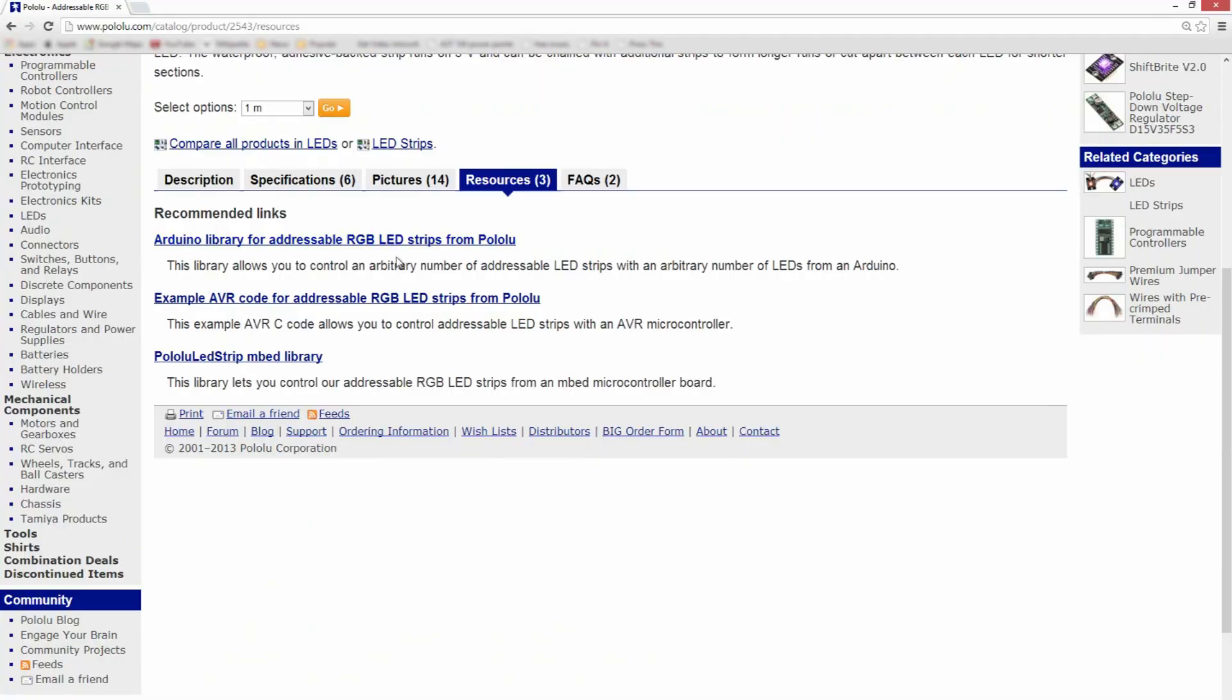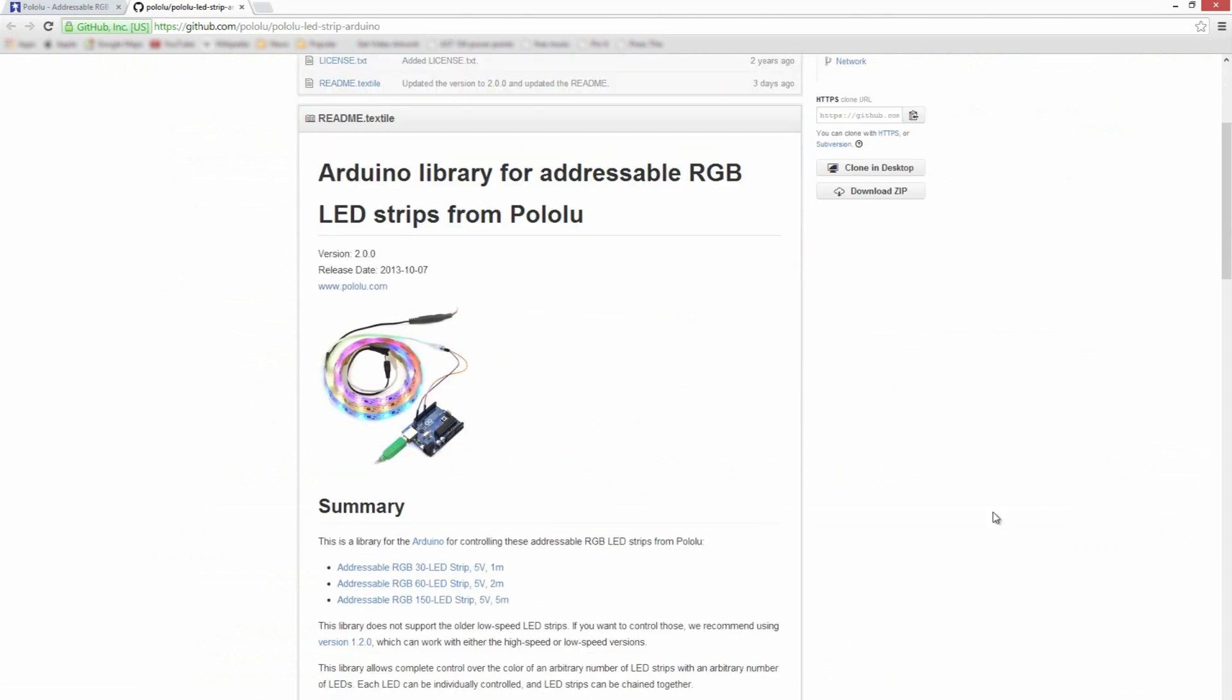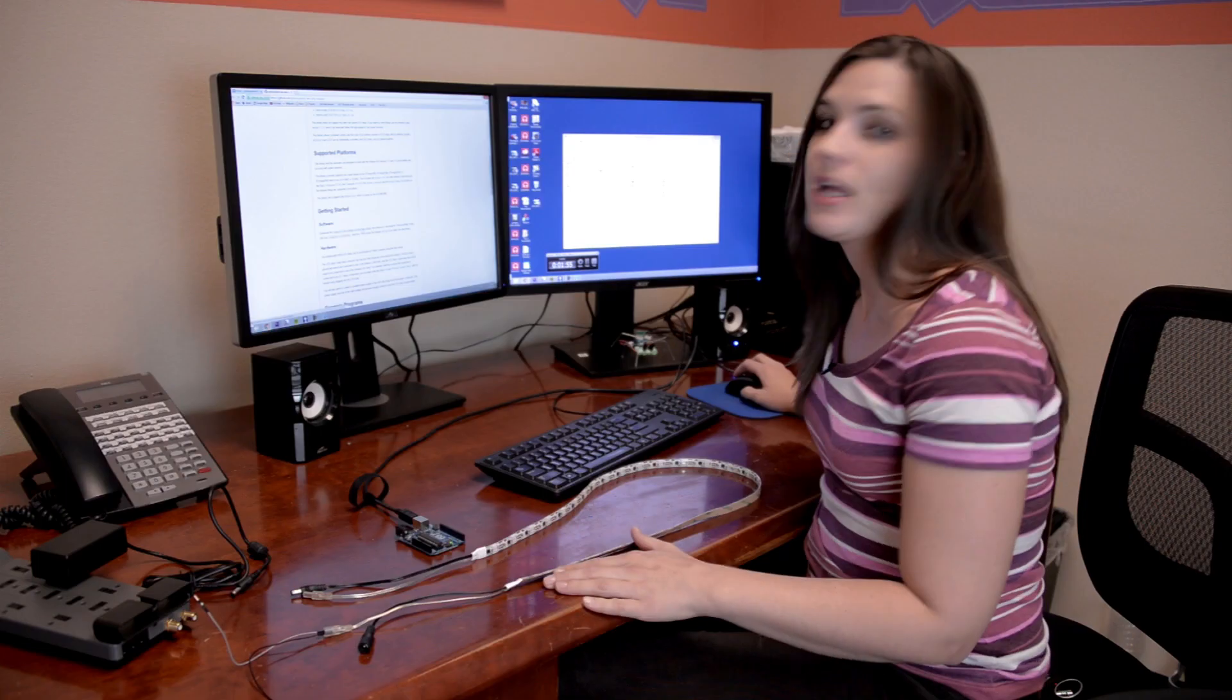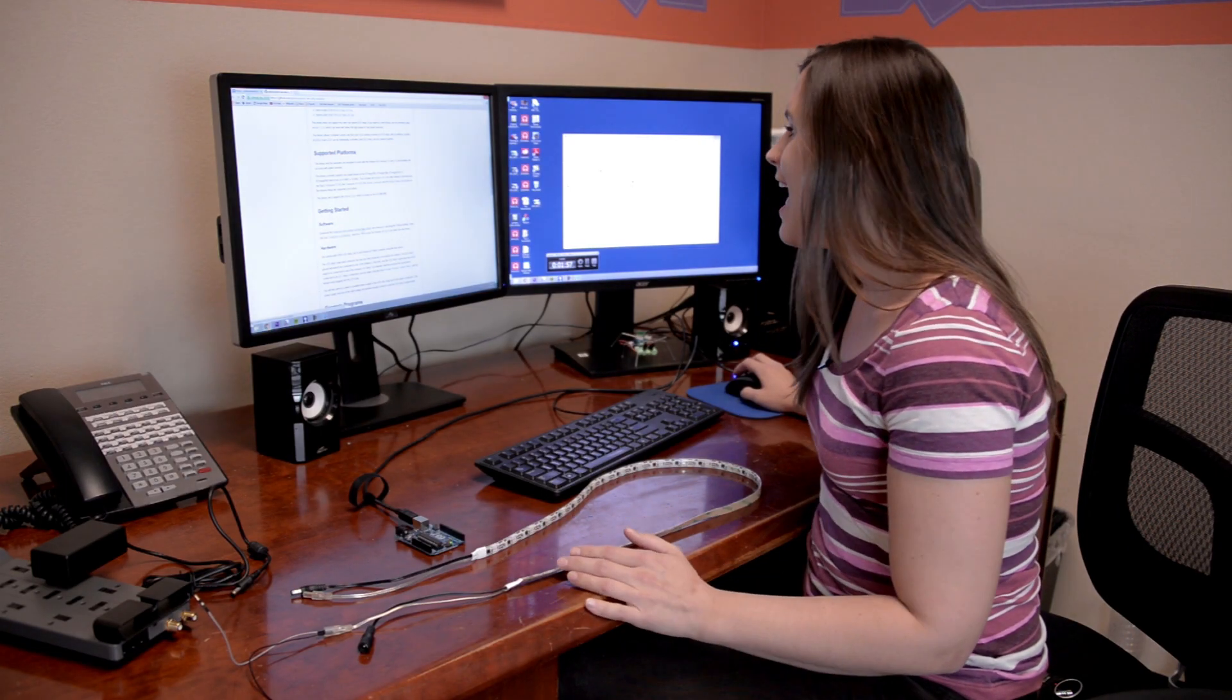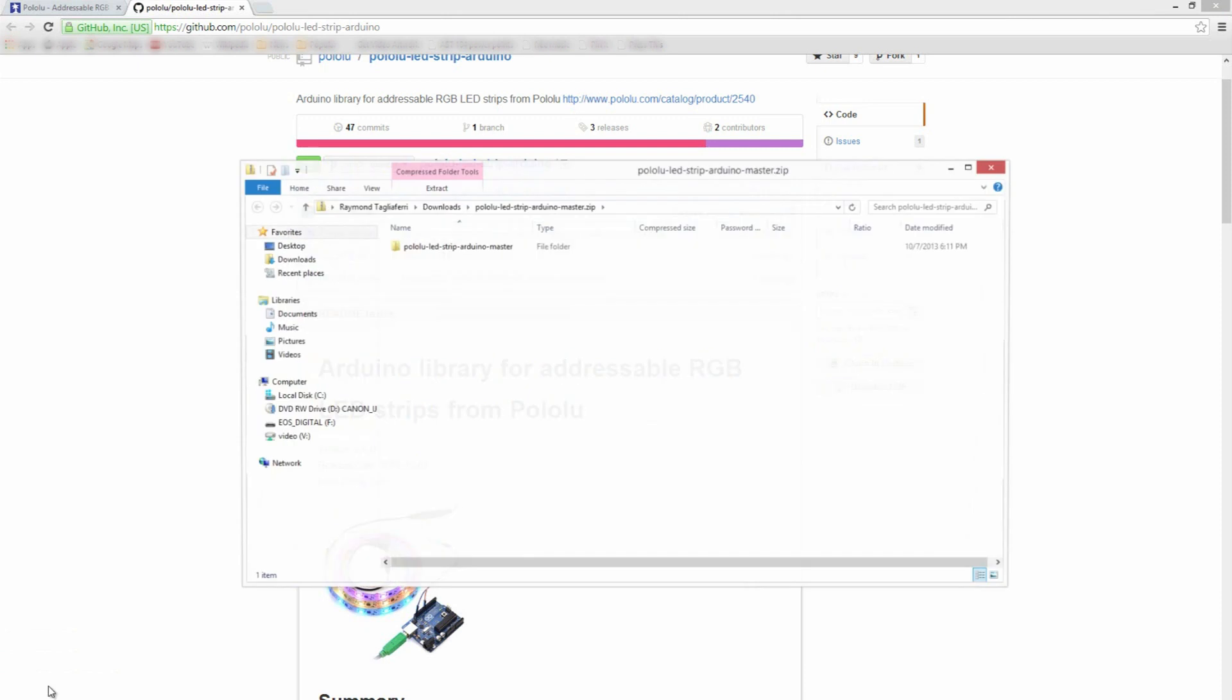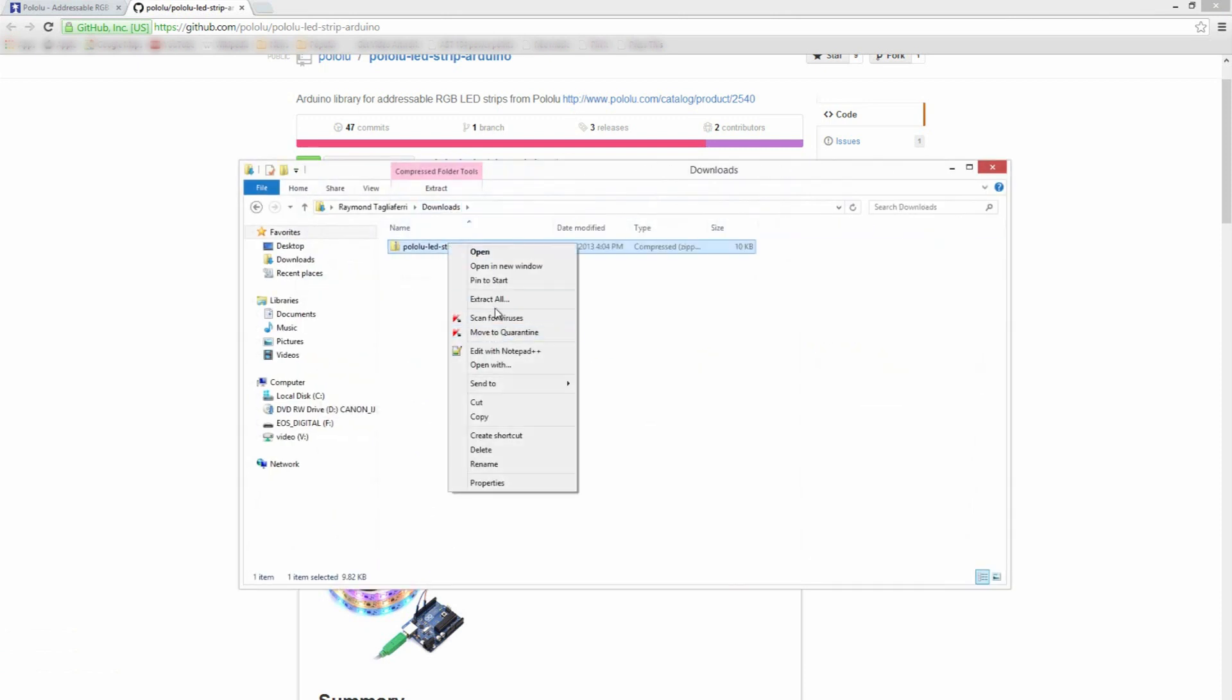We want to click on the one for Arduino. That's going to take us over to our GitHub page, and there are directions here on how to get started. The easiest thing to do is to start by downloading the libraries, of course. Right here you can just go ahead and hit the download button. That should put it wherever your computer puts your downloads.